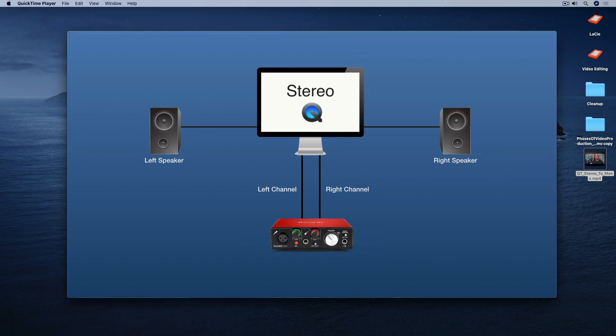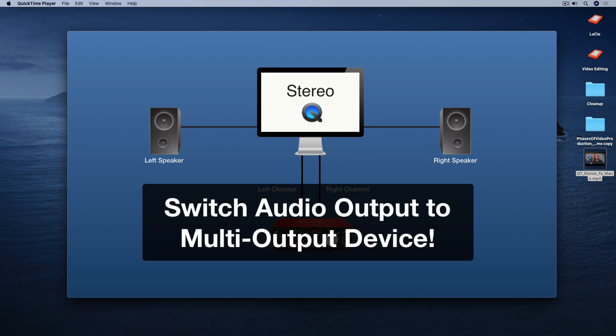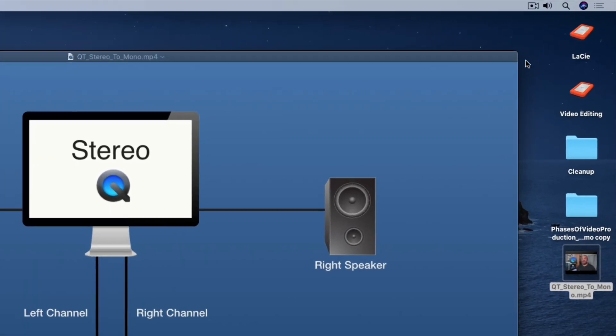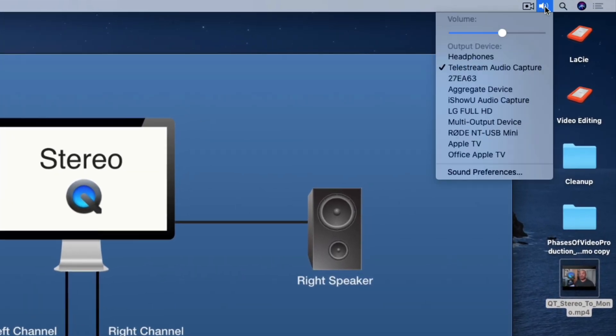The next step is vital — if you don't do this, this technique won't work. You need to switch the audio output of your Mac to the multi-output device we created earlier. Just go up to the top menu to the speaker icon, select it, and from the dropdown list select the multi-output device. I also suggest that you use headphones for monitoring the sounds while you're recording your screen.